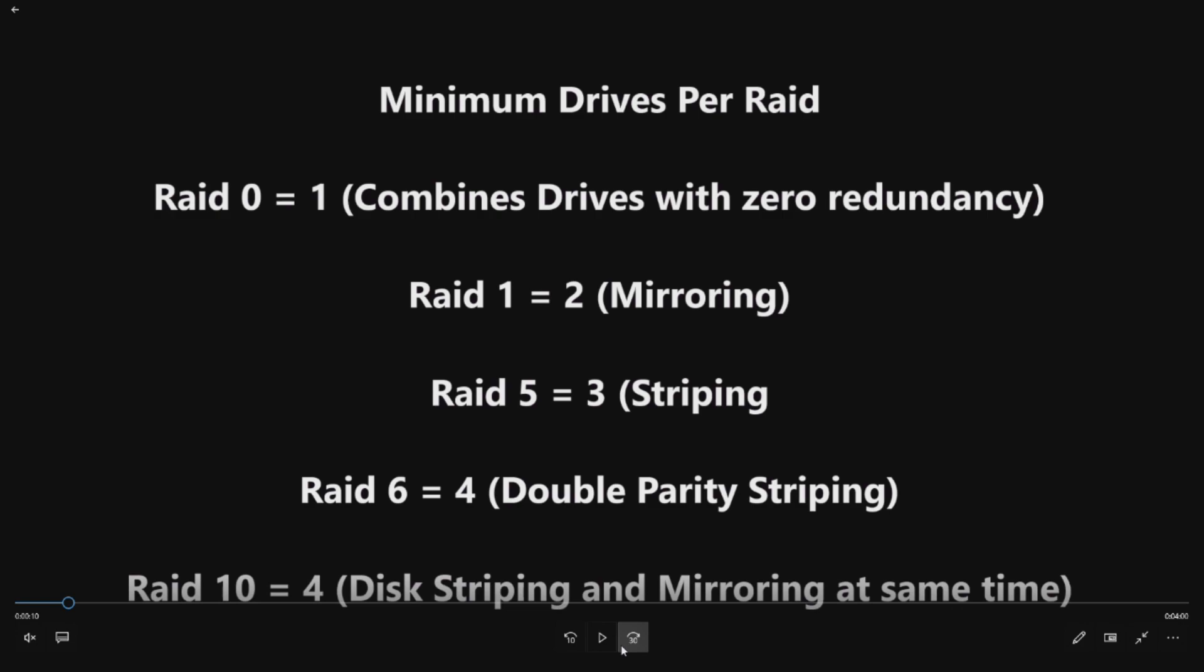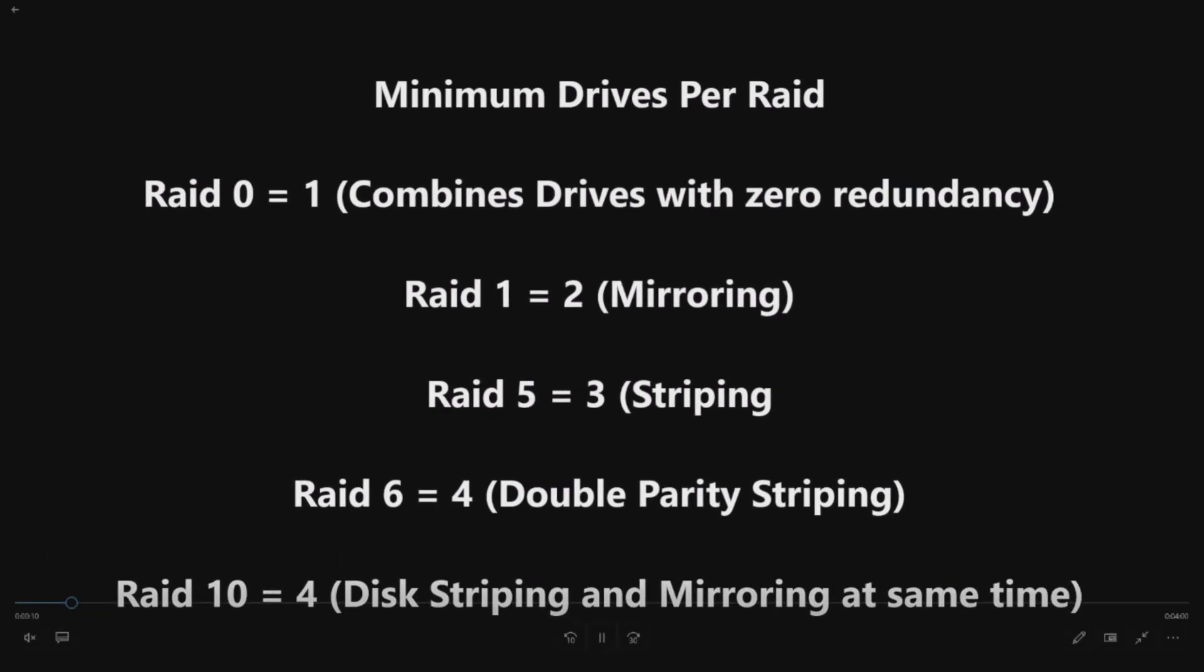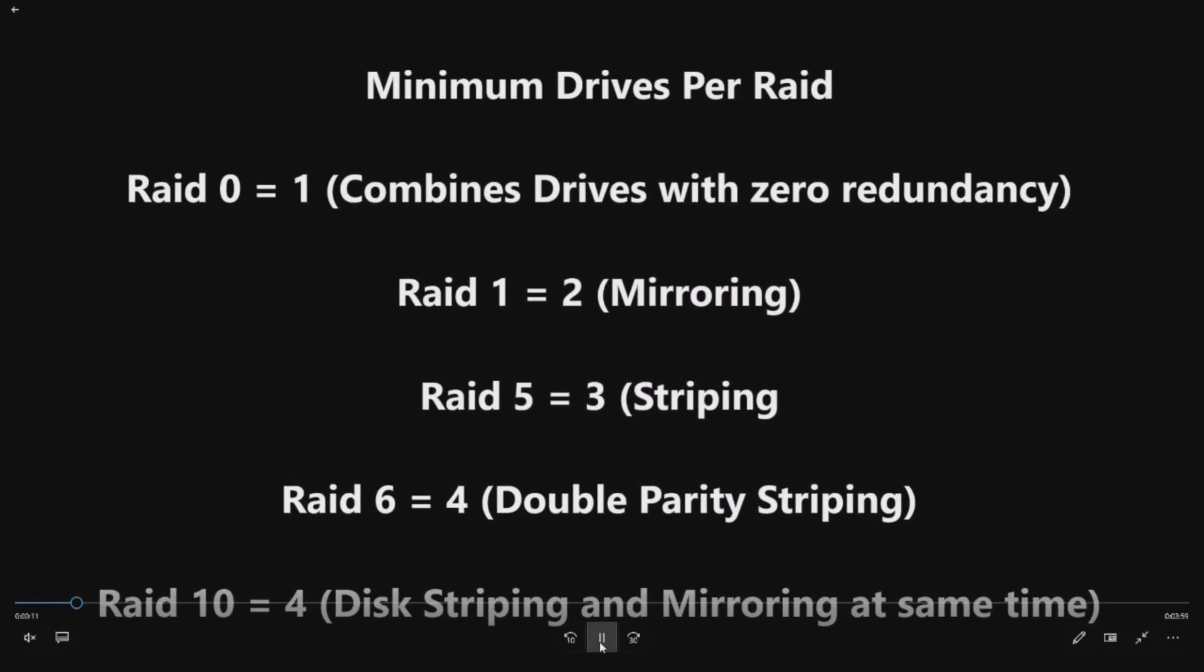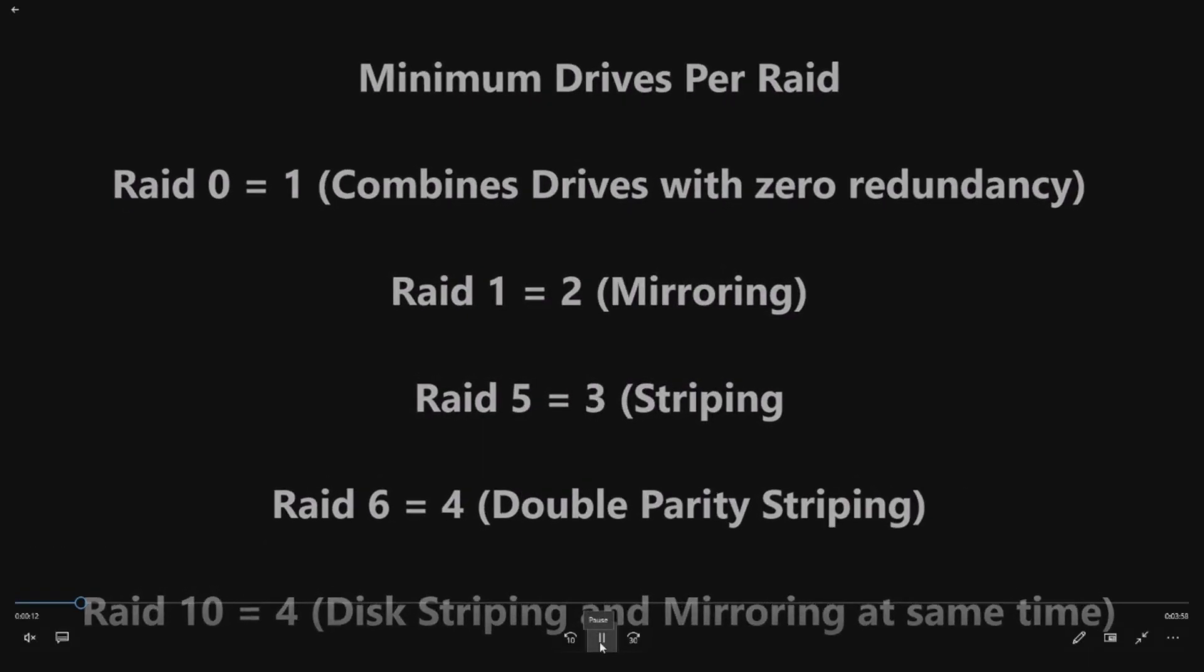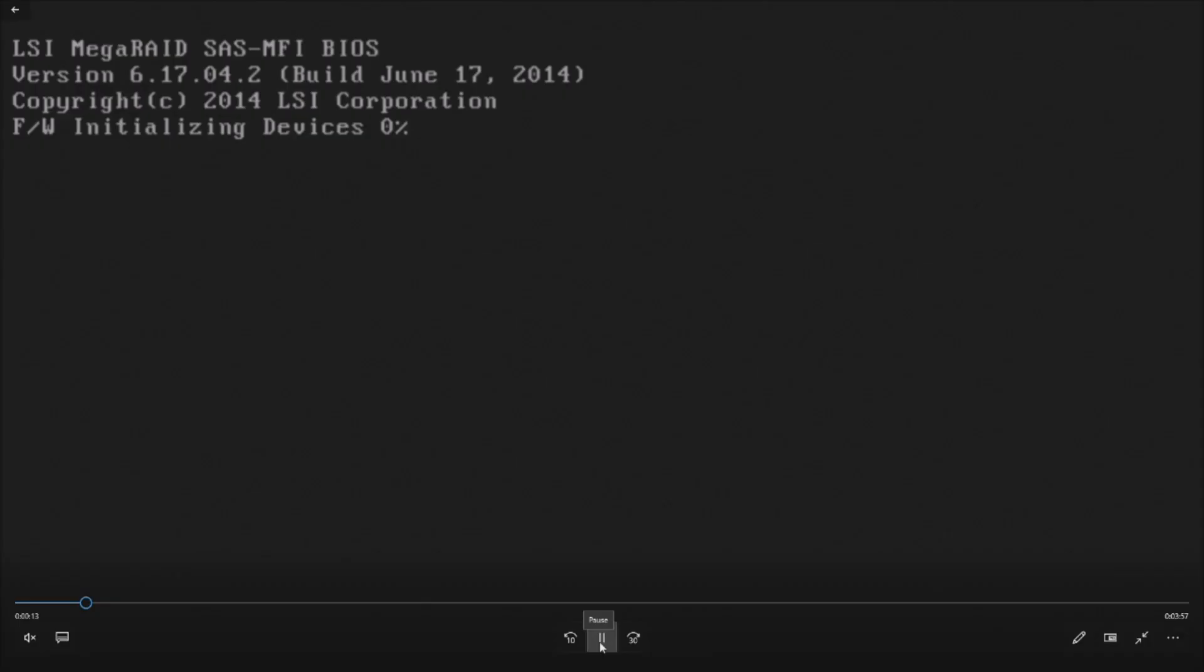RAID 6. That's double parity striping, so you need a minimum of four drives for that. And RAID 10 is what we're going to do in this video, and that is a minimum of four drives. That combines disc striping and mirroring at the same time. We like that configuration because it gives us more redundancy and typically more performance.